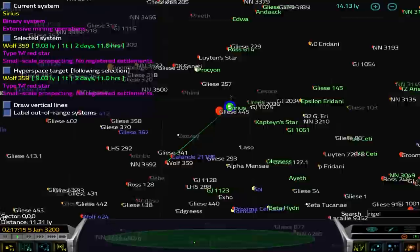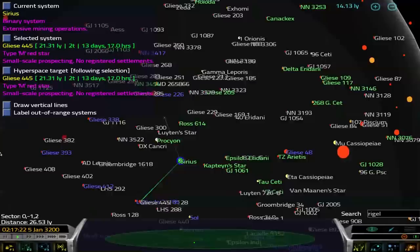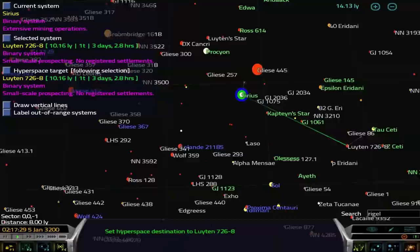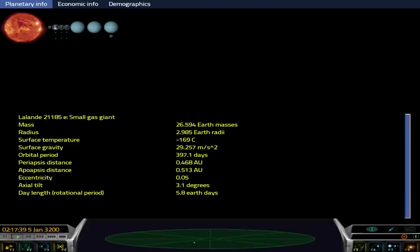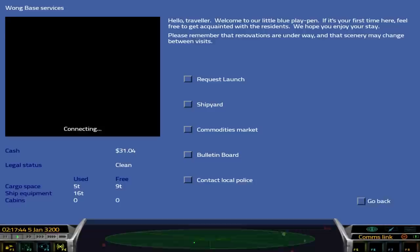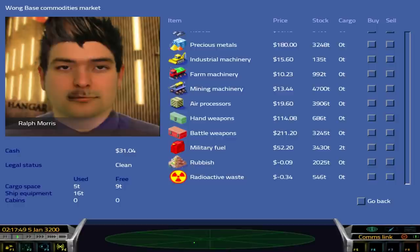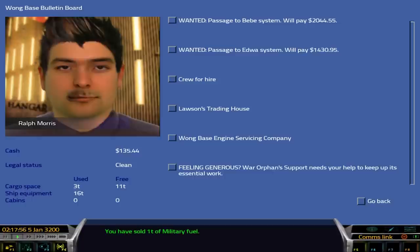What was the awesome stuff that we have here? Major exports: consumer goods, medicines, liquid oxygen, military fuel. So I'm looking for a place that will buy these things. I'm at Sirius. I'm going to leave the economic info. This is going to take some time. Maybe, you know what? Screw that. I'm going to sell the military fuel back. I'm going to go to the bulletin board and just carry stuff to people.